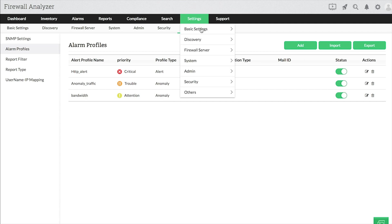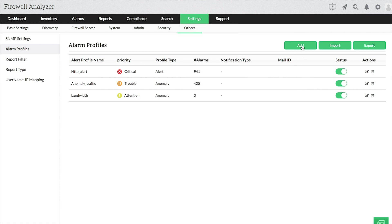First, go to Settings, Others, Alarm Profile. Click the Add icon.